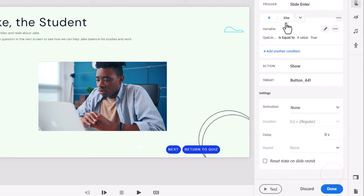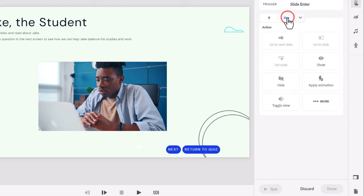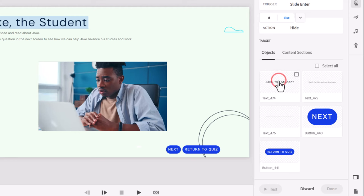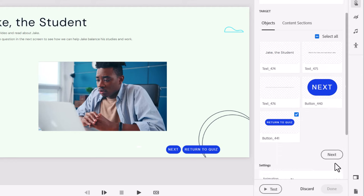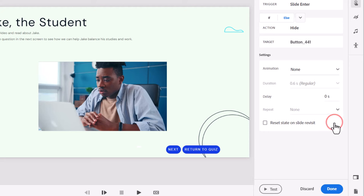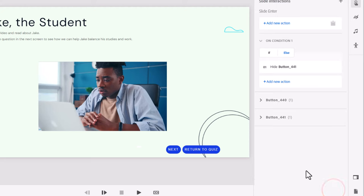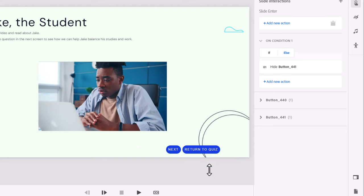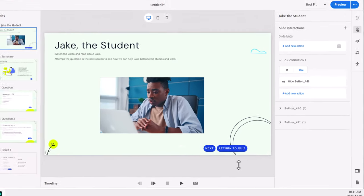Now we also need an else statement. So if this is not true we need to hide that button. So let's select else, select hide and again we'll select return to quiz. Scroll down a ways, get next done and then done. So that takes care of the on enter action to determine whether to show the return to quiz button or not.